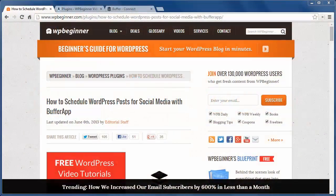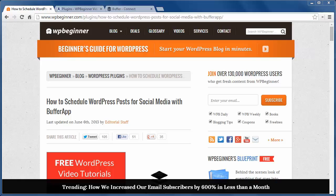Hello and thanks for watching WPBeginner. In this video you'll learn how to schedule WordPress posts for social media with BufferApp.